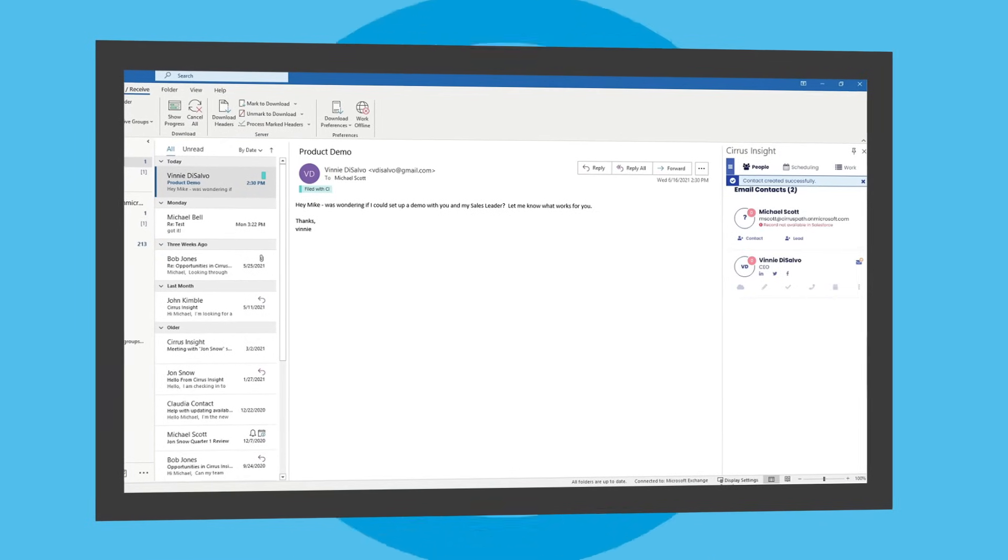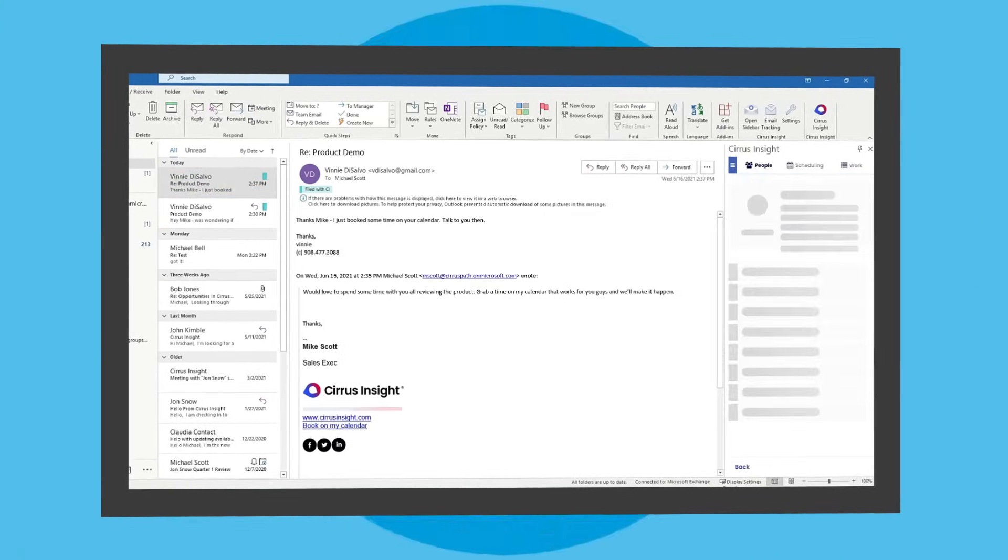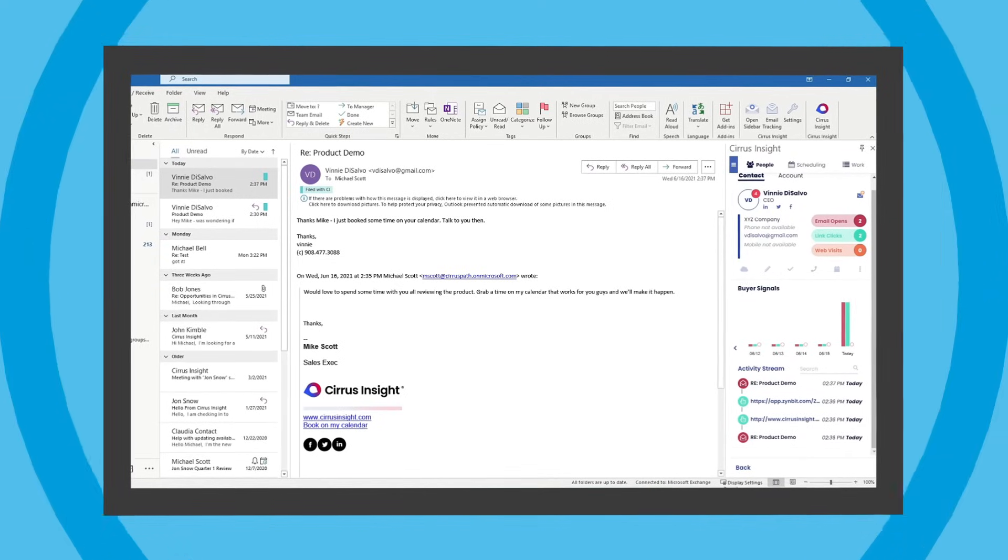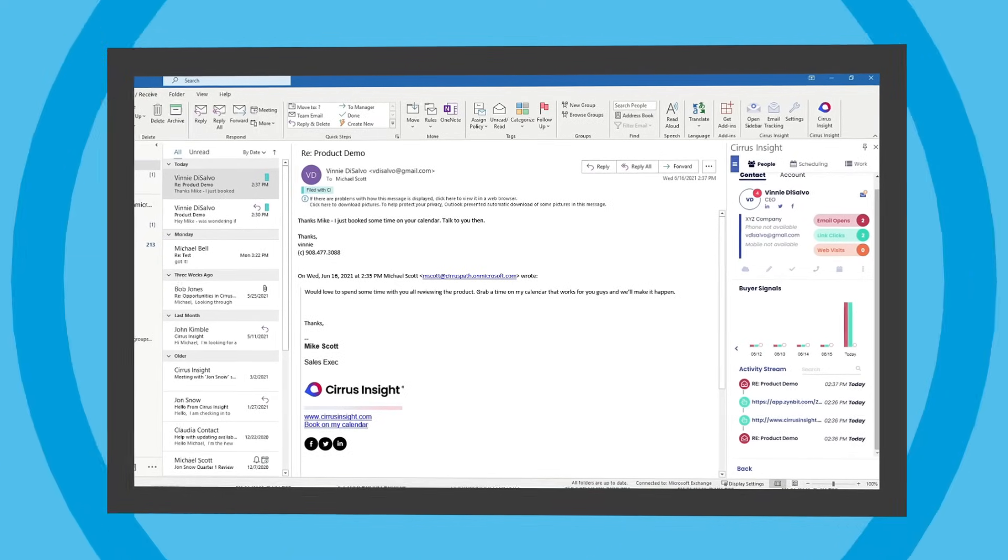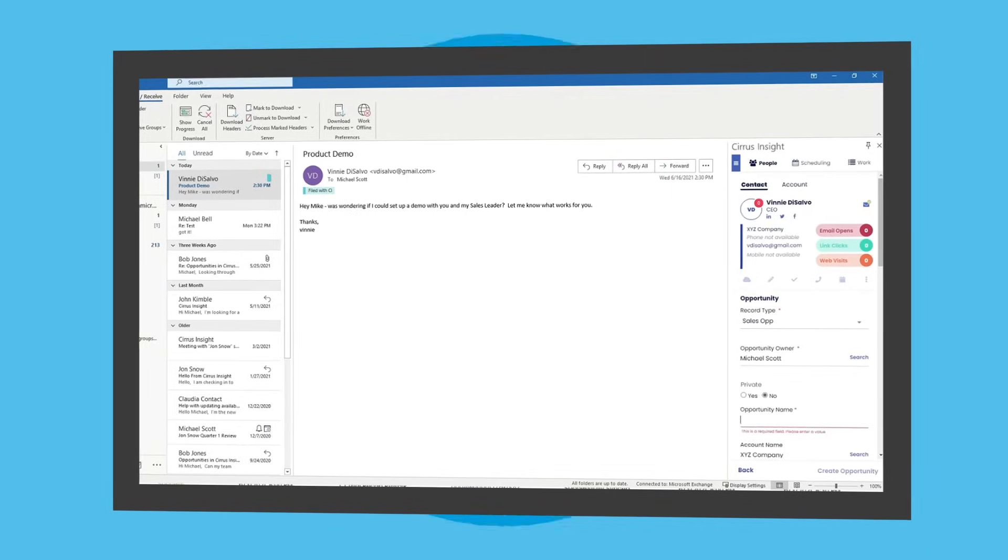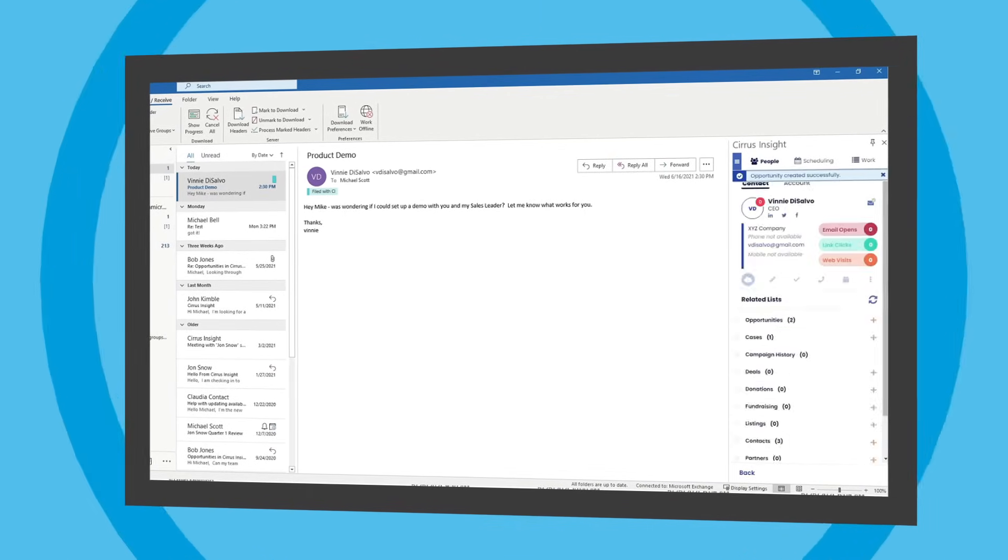With Cirrus Insight, Sam can see which prospects are opening his emails or visiting the company website. He can easily create, view, and edit his opportunities right from his inbox.